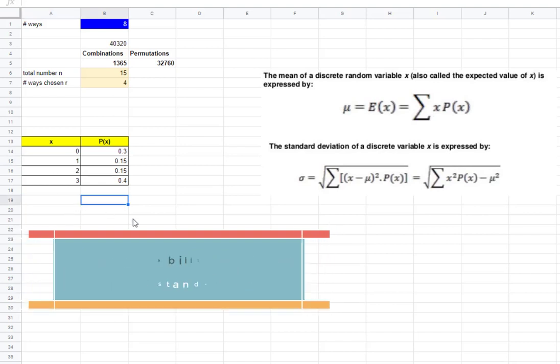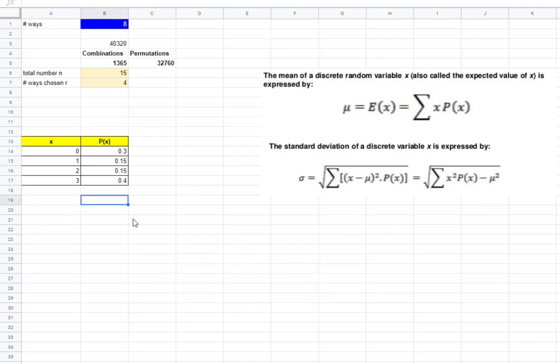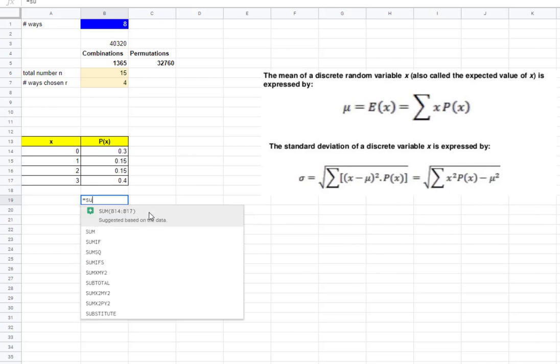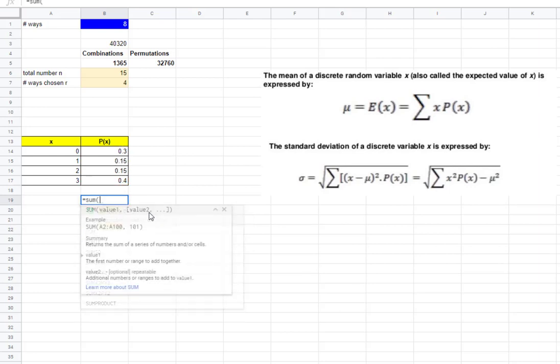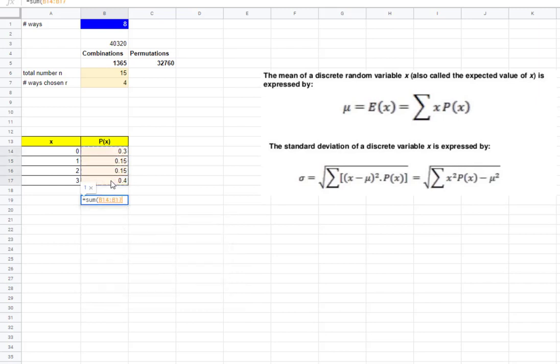One thing you should always check, is this really a true probability distribution? How do you know? All probabilities must be between 0 and 1, and if you sum all probabilities, they should add to 1, so you should always check that first.